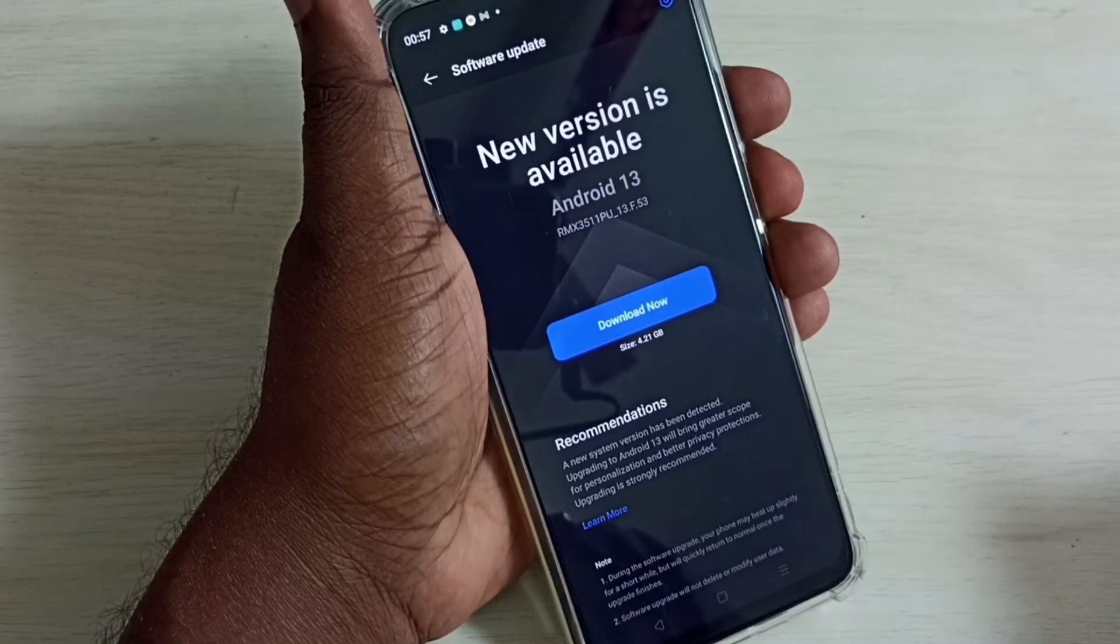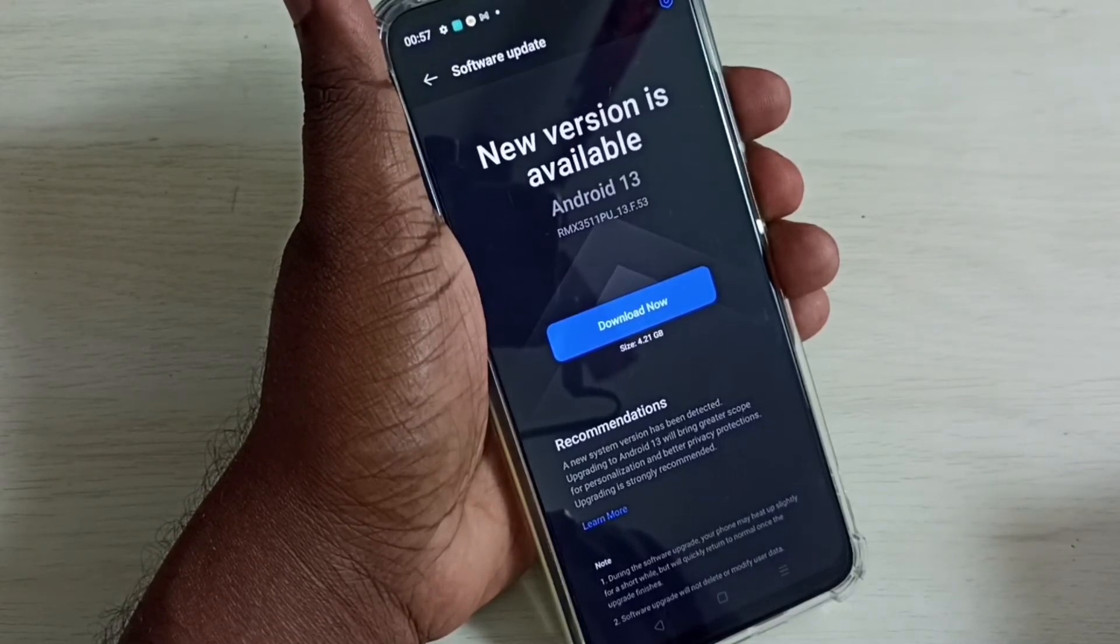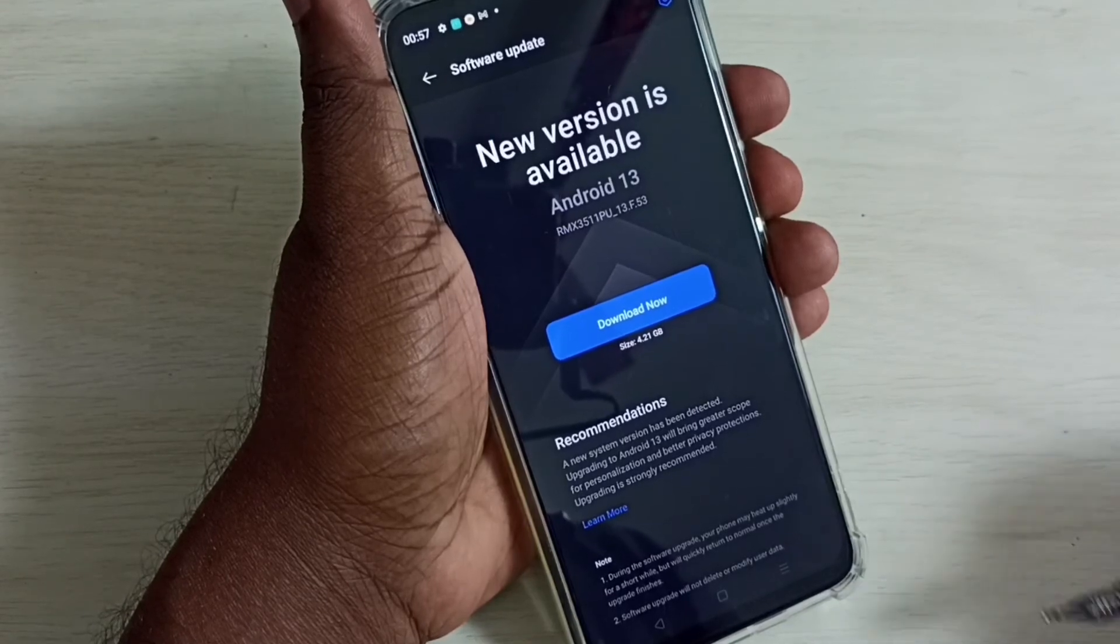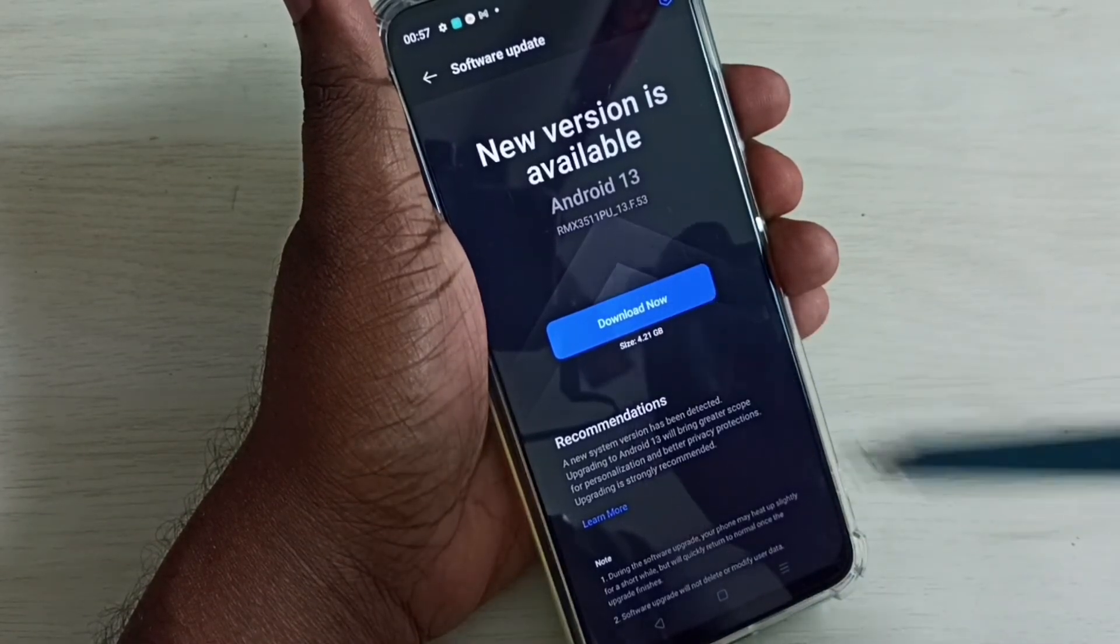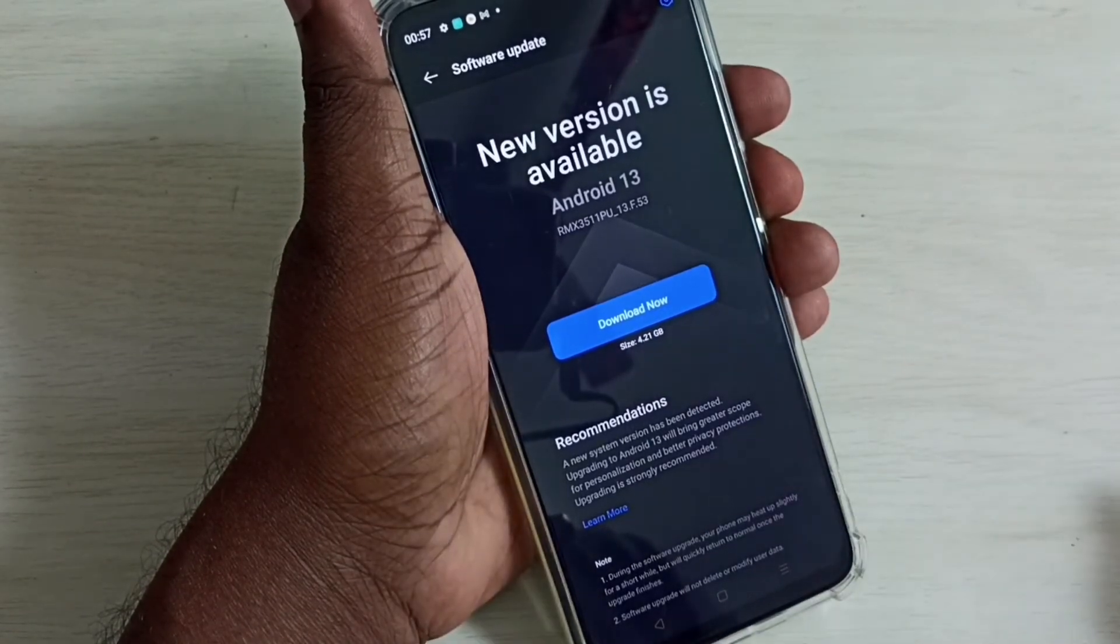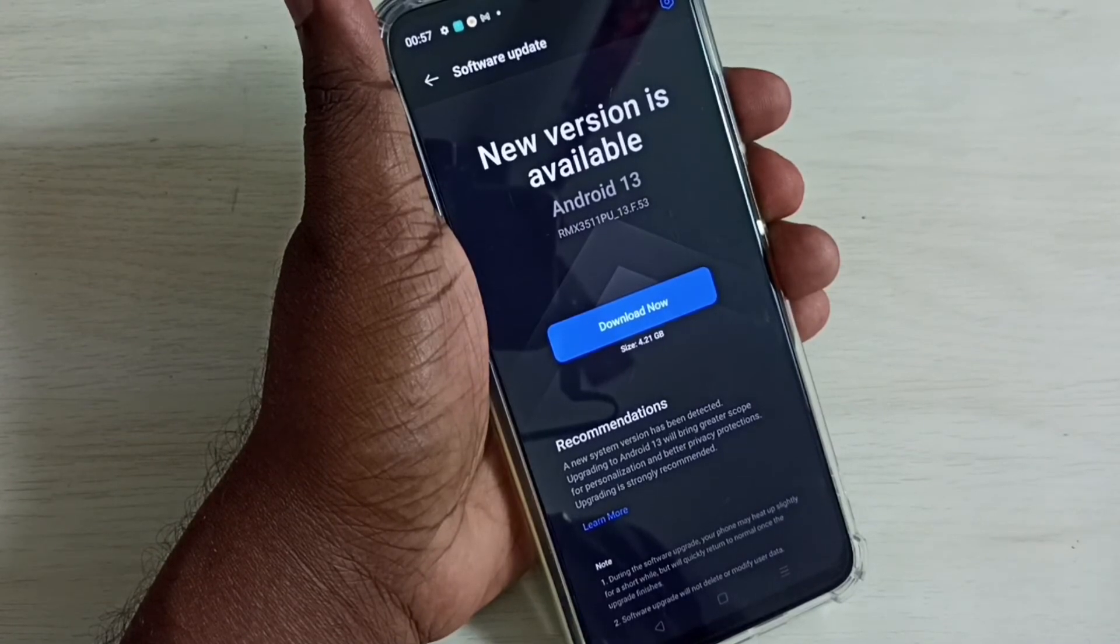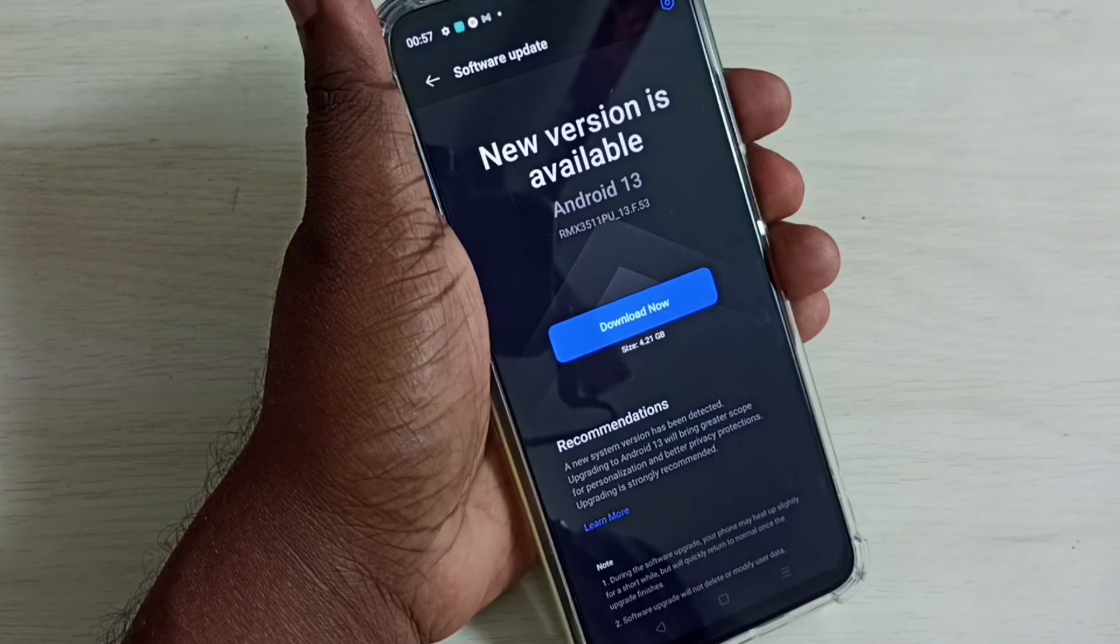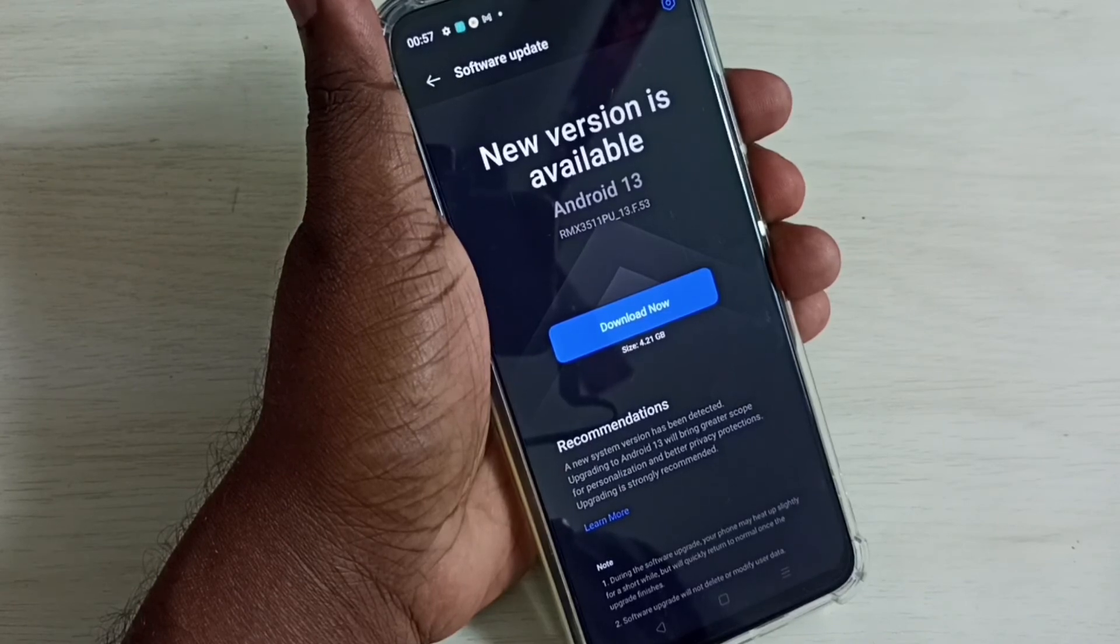So this way we can search for software updates. We can tap on this Download Now button. It will download that update and install automatically. This is how we can check for software updates and install them.